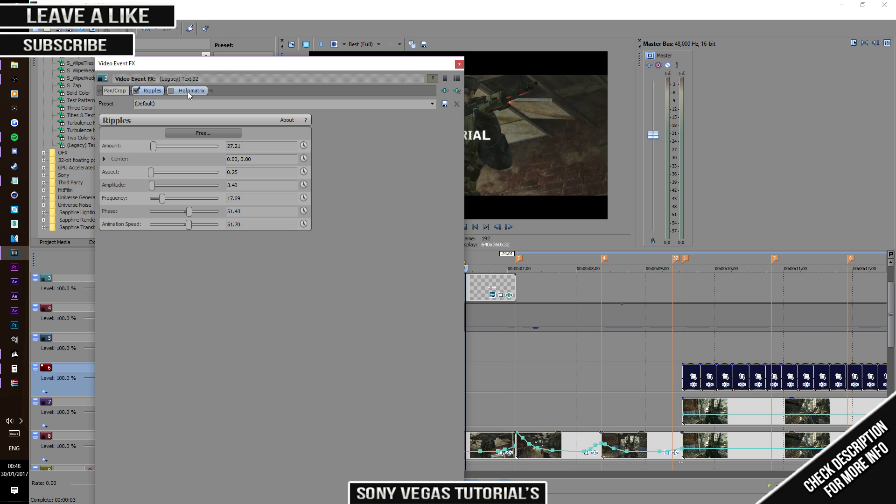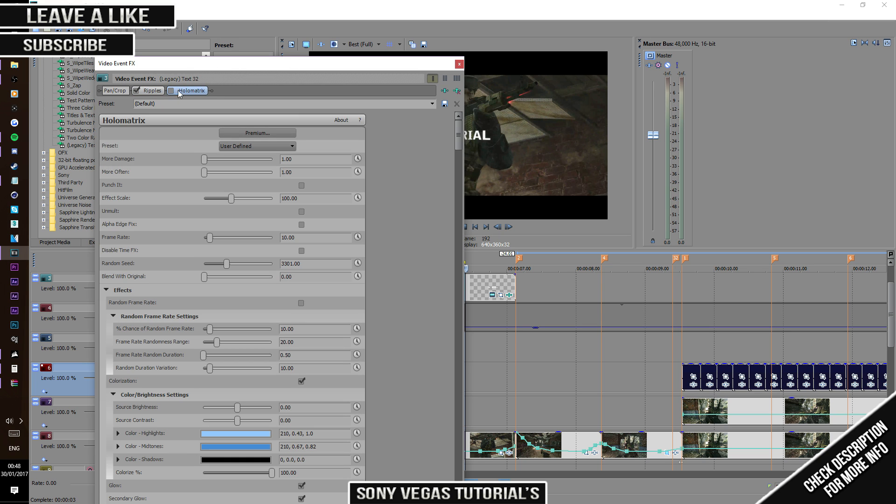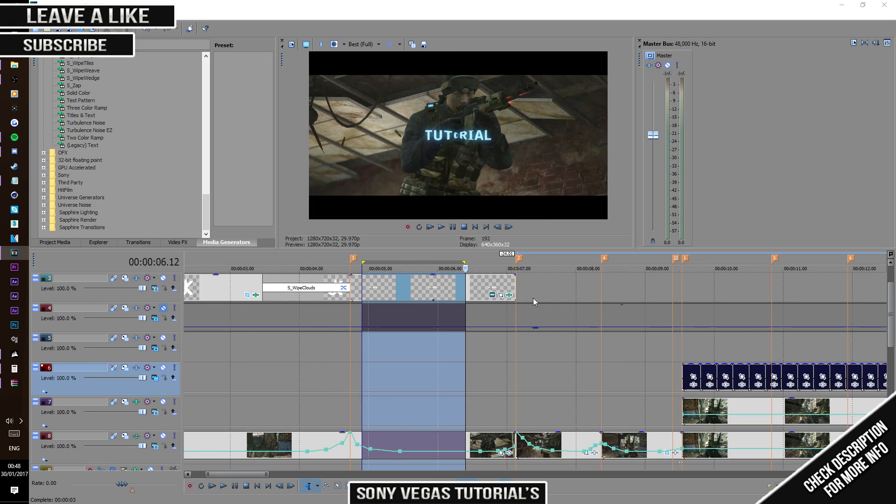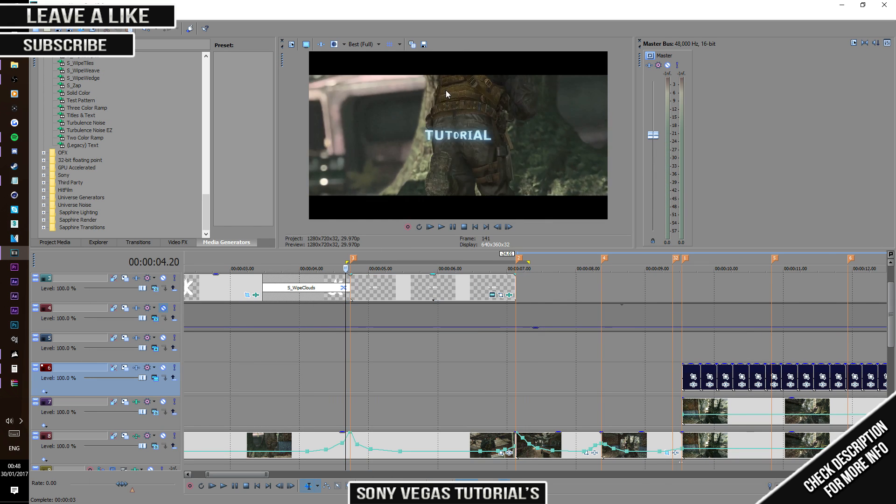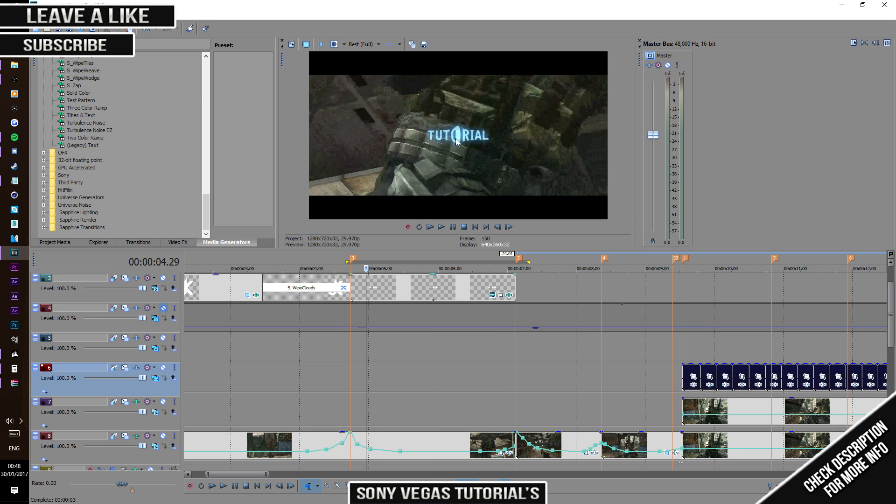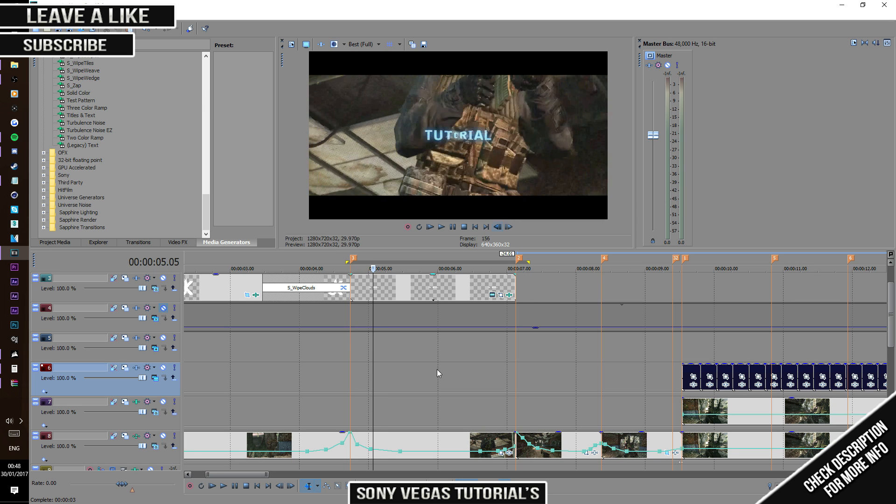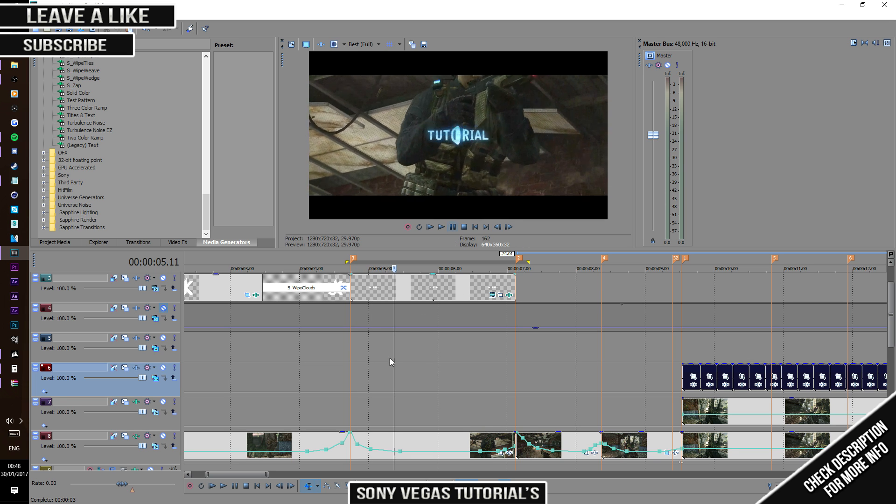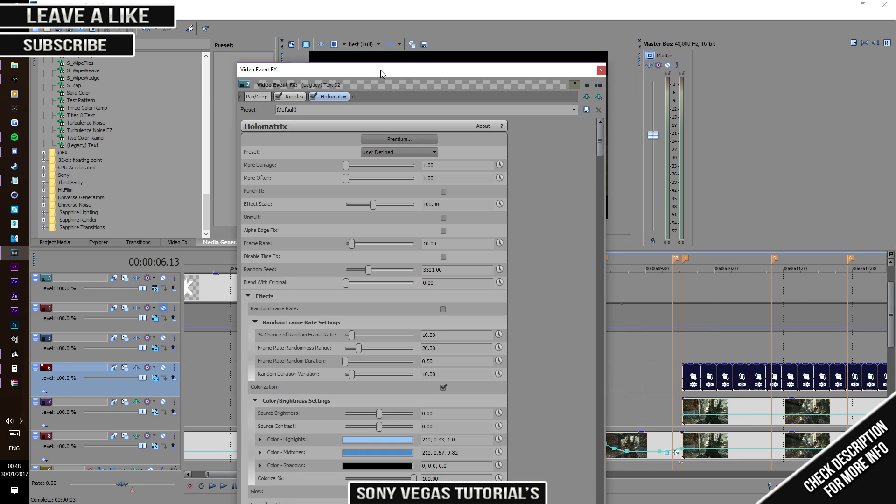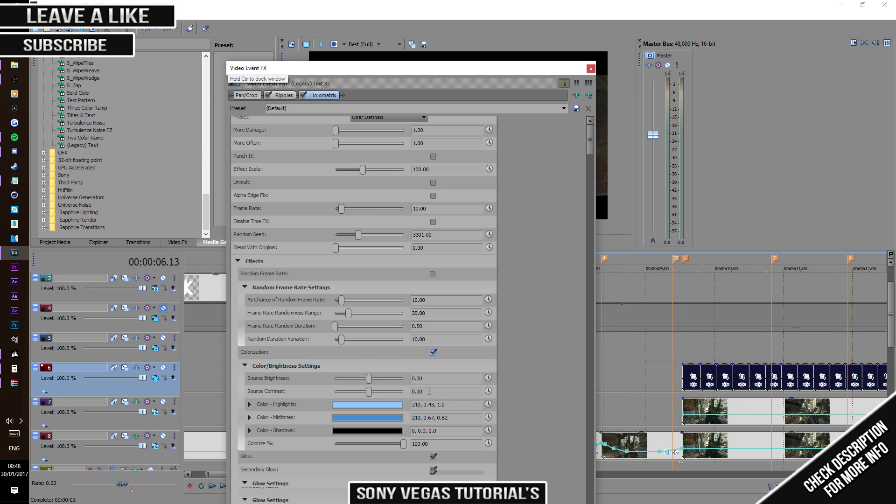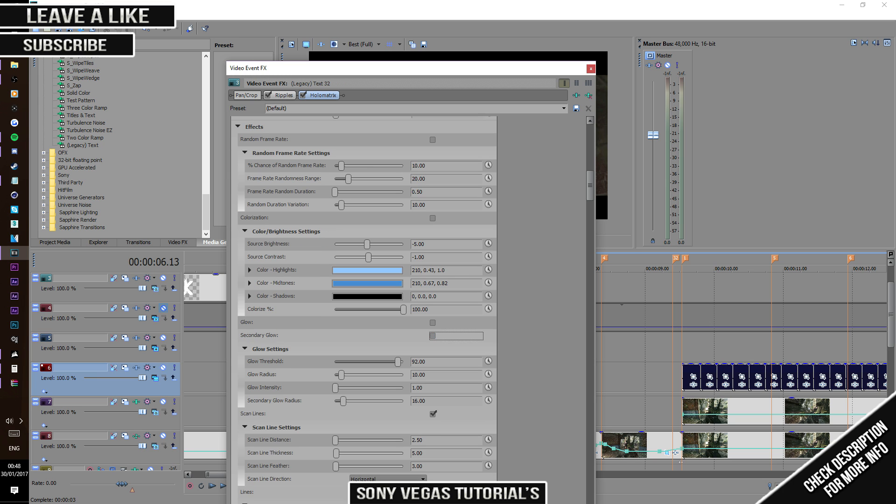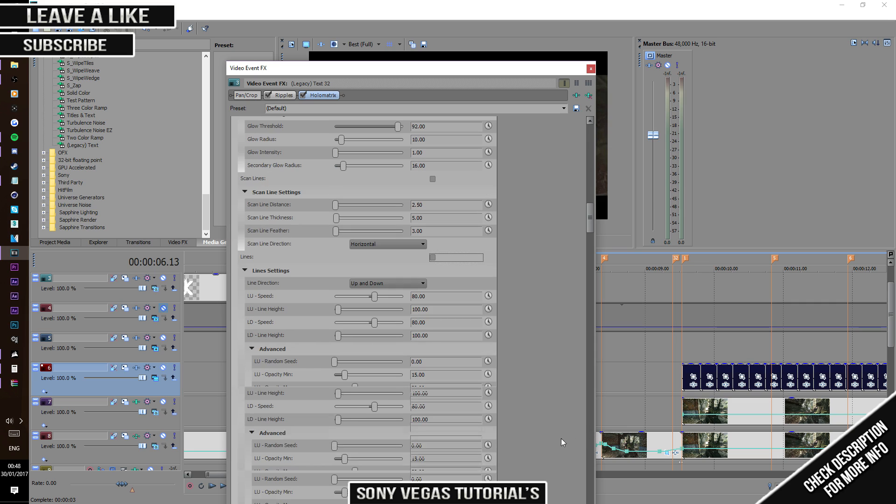Now go to Holo Matrix. Once you do that, it will go to a weird kind of color. You don't really want that at all, so turn that off. Go down here, turn that off, then turn that off, then turn all of these off.